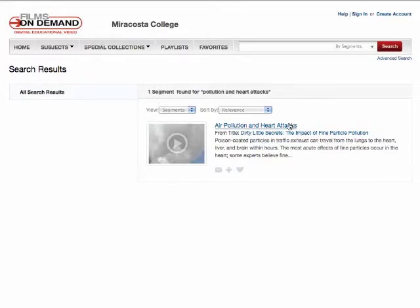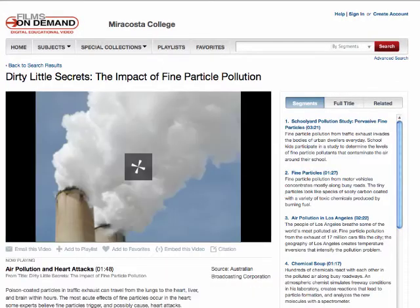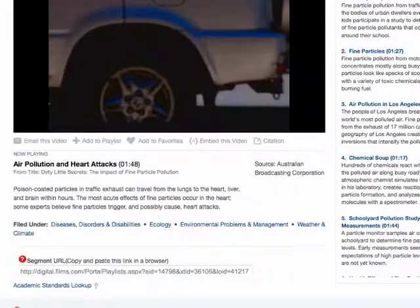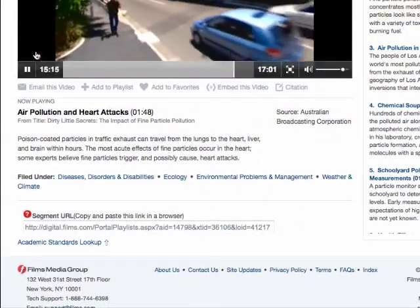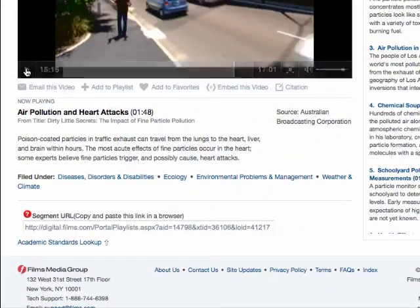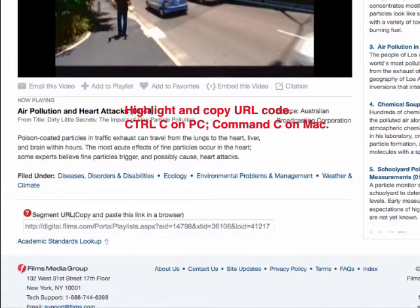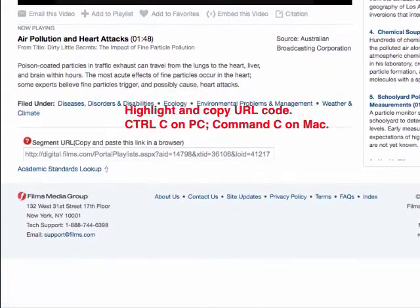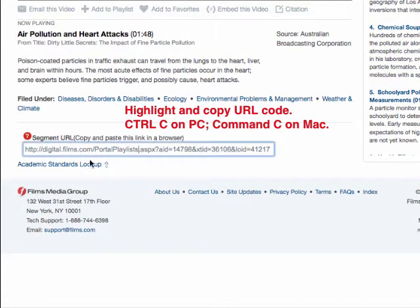To review a video, click the blue link. The video screen contains some important features. To use this video in Blackboard, select the title URL code and press Ctrl+C to copy — Command+C on the Mac.